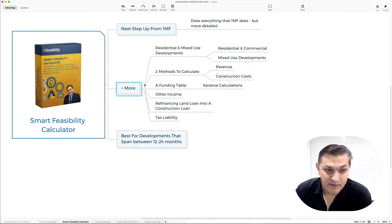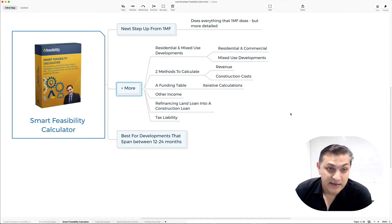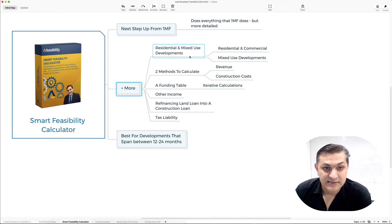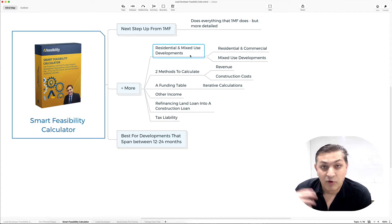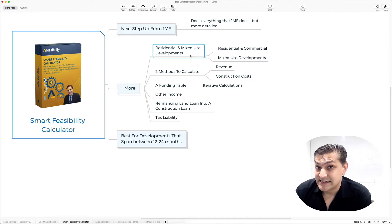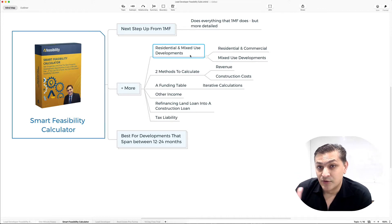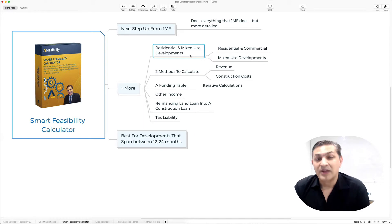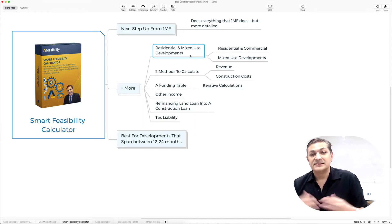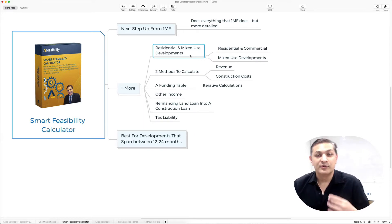Let's look at the different things it can and cannot do. Residential and mixed-use developments, no problem at all. One Minute Feeso, as I said, is designed to give you all the results in under a minute.